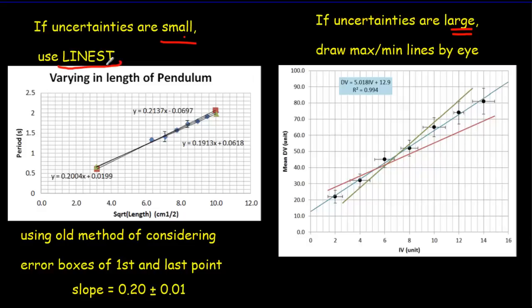The reason that we want to do the LINEST test, well first of all it's very fast and easy, but secondly if your uncertainties are small you'll notice that the maximum and minimum lines lie pretty much right on top of the line of best fit. So it's almost impossible to draw by hand.